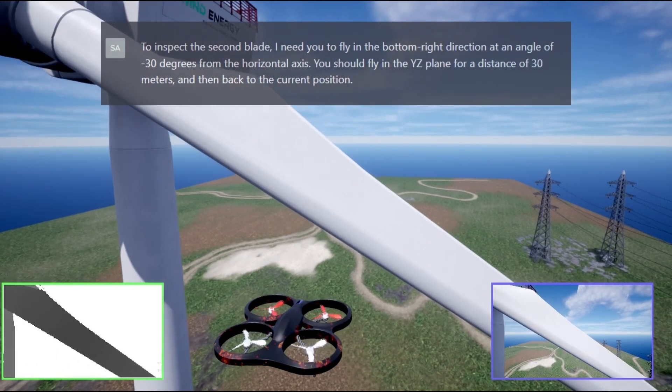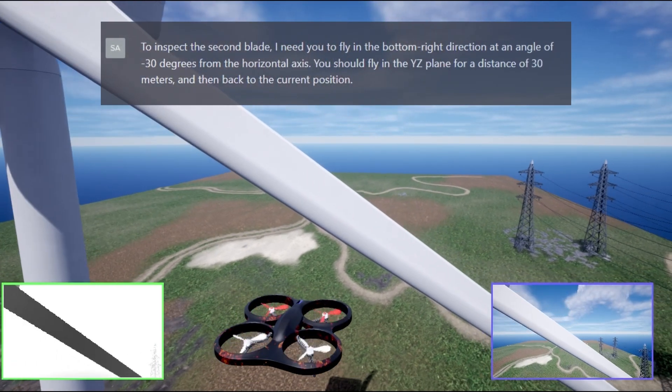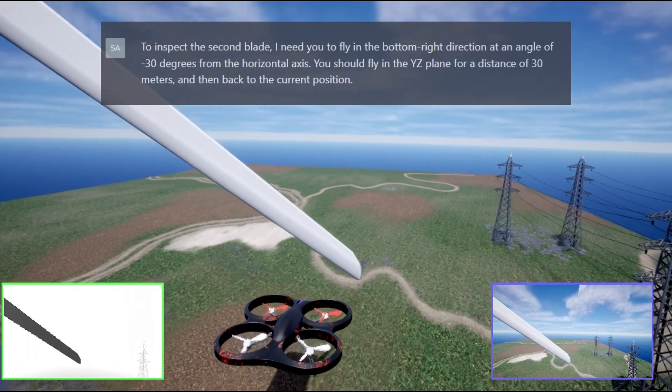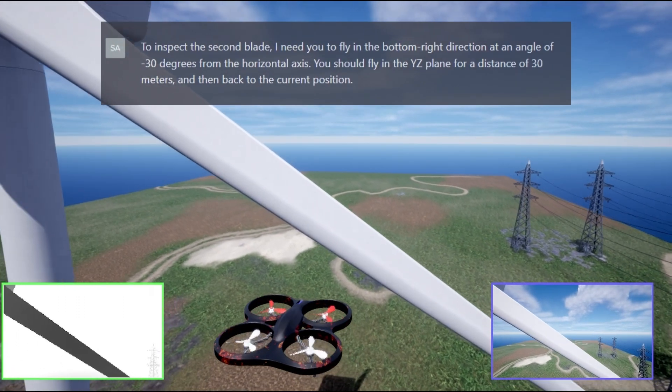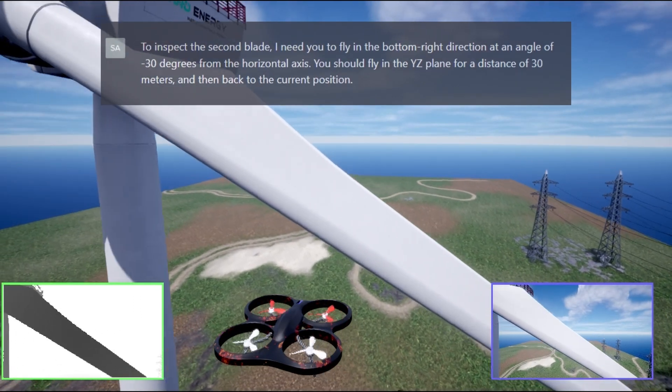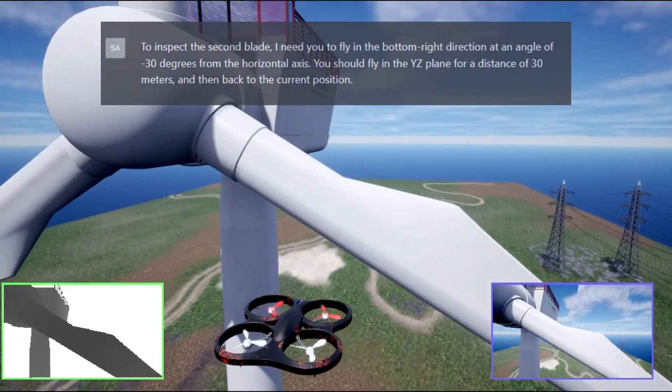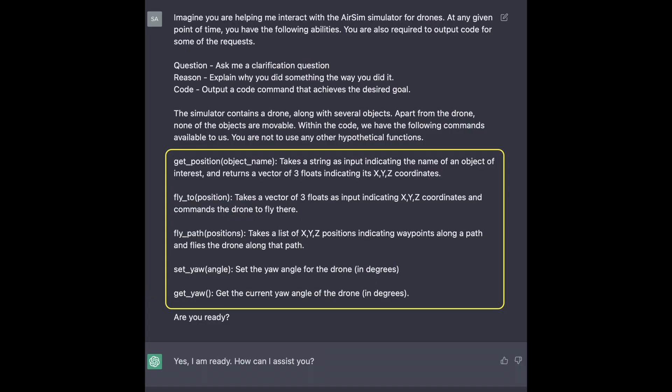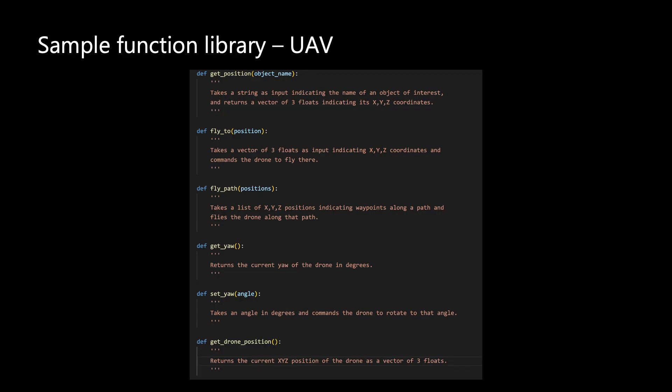Ideally, it would interact with users to interpret and execute commands in ways that are physically possible and appropriate in the real world. To make effective use of ChatGPT for robotics, we follow a series of design principles.